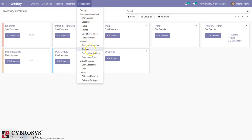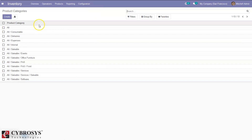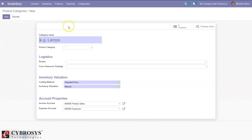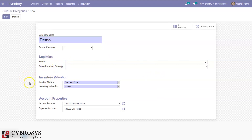This is the inventory module. Under configuration, we can configure product categories. Open that and here we can see some pre-configured categories, and we can create our own categories. Let me open one and create a new category. We can set the parent category, then set routes and removal strategy for the product category. Here we can see a section to set inventory valuation — that is, costing method and inventory valuation method.